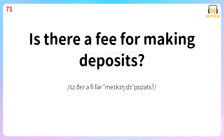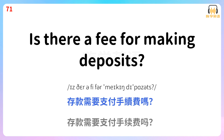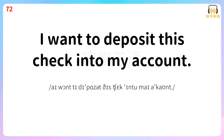Is there a fee for making deposits? 存款需要支付手续费吗? Is there a fee for making deposits?